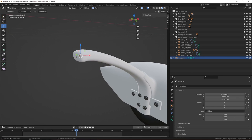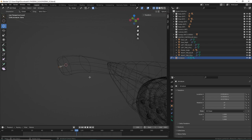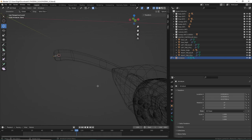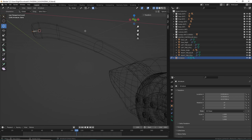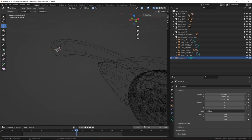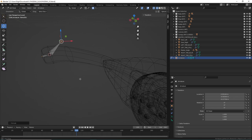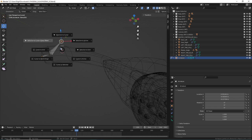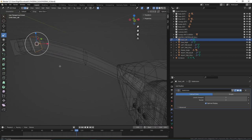The easiest way to align the bone is to select edge loops on the landing gear and use cursor to selected. Go to edit mode, hold Alt and click to select the loop, then Shift+S cursor to selected. Go back to object mode, click the bone, go to edit mode, click the tip, and do Shift+S selection to cursor. Now the bone is tracking onto the spar. You'll want to track every single spar all the way down to the base — even though we'll only animate a couple bones, it makes things smoother.